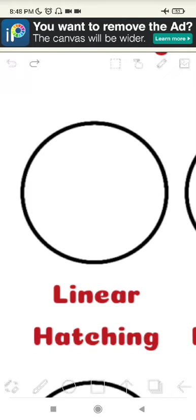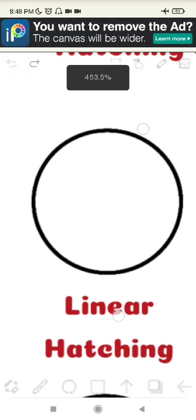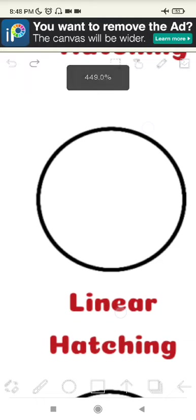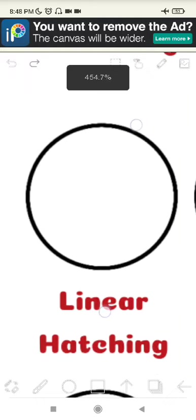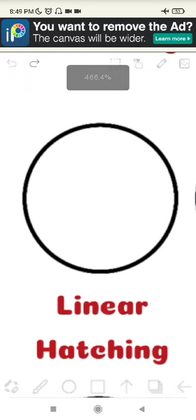Linear hatching is several lines drawn close together to create areas of shadow in a drawing. Linear hatching is usually used to add value in a linear fashion. So I'm going to show you how to create linear hatching now.